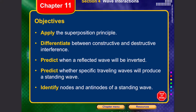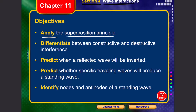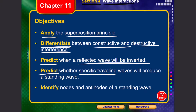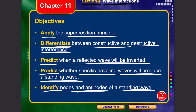Welcome to lecture 2 in Vibrations and Waves. In this lecture we're going to talk about wave interactions. The objectives are: apply the superposition principle and differentiate between constructive and destructive interference, predict where a reflected wave will be inverted, predict whether a specific traveling wave will be produced by a standing wave, and identify nodes and antinodes of a standing wave.